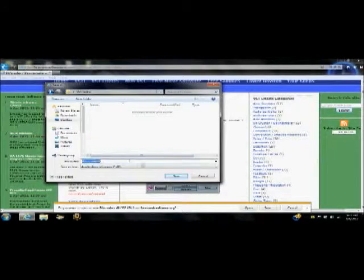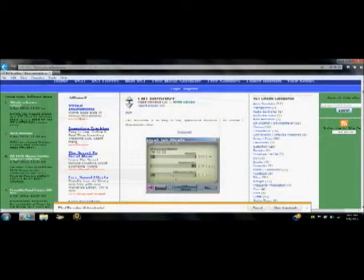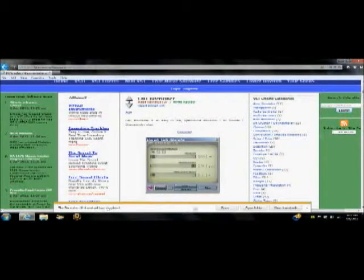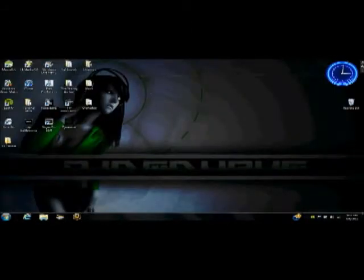And open the folder, save your VST, name it anything you want. This doesn't really matter. Alright, so when that gets done downloading, close out.